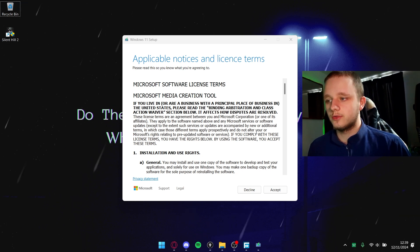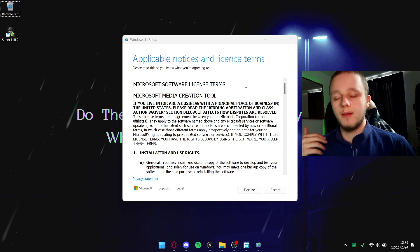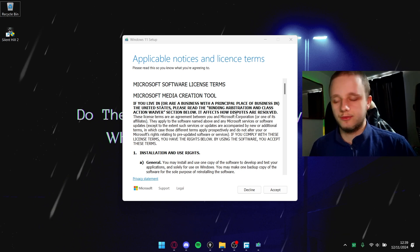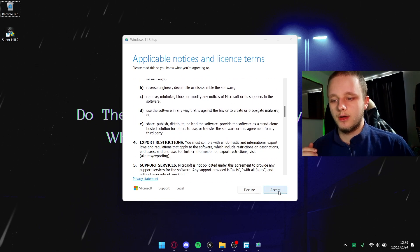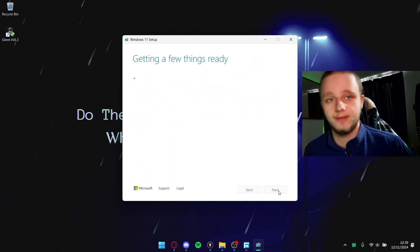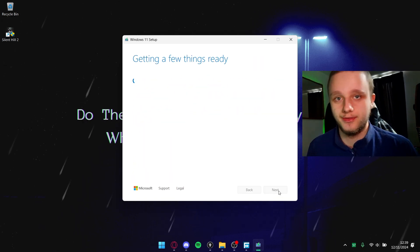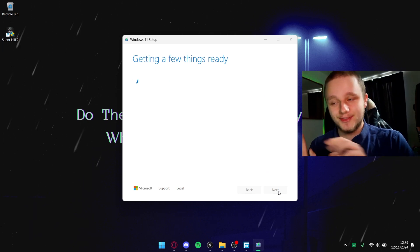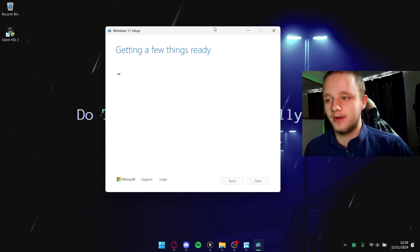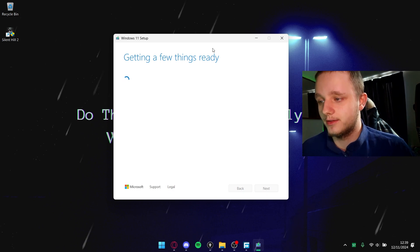Here you have the applicable notations and license terms. You just have to read them - I'm just going to accept them. I already know what they're saying. Getting a few things ready again, it's just going to download some things.